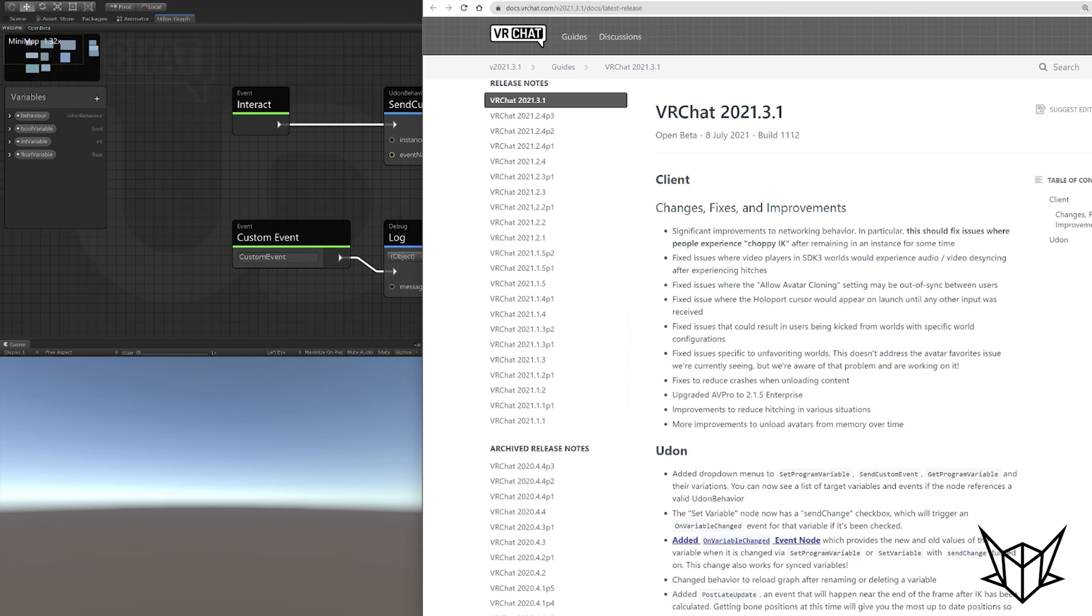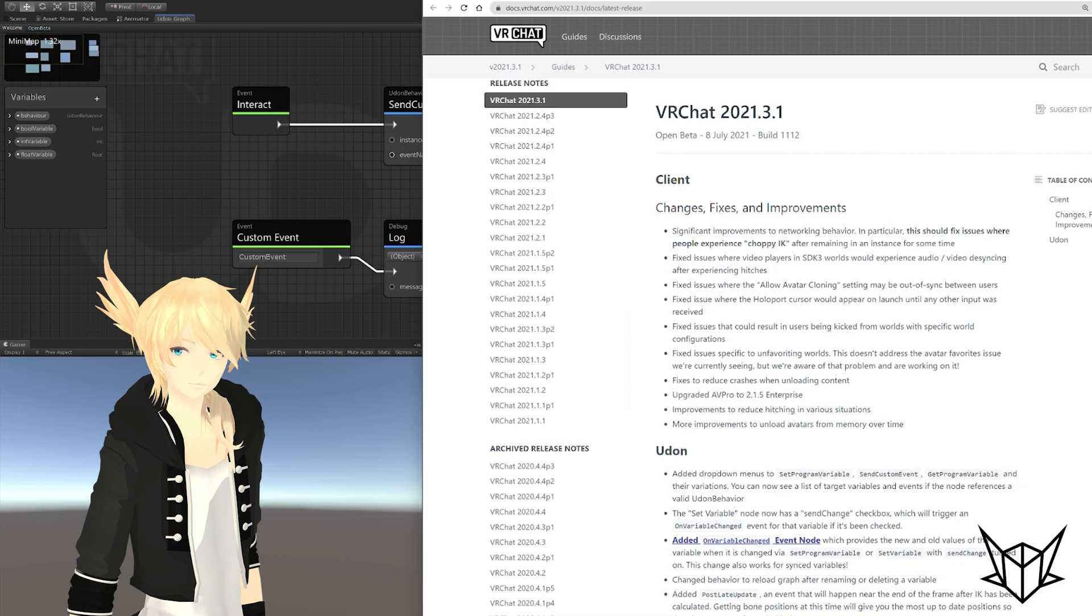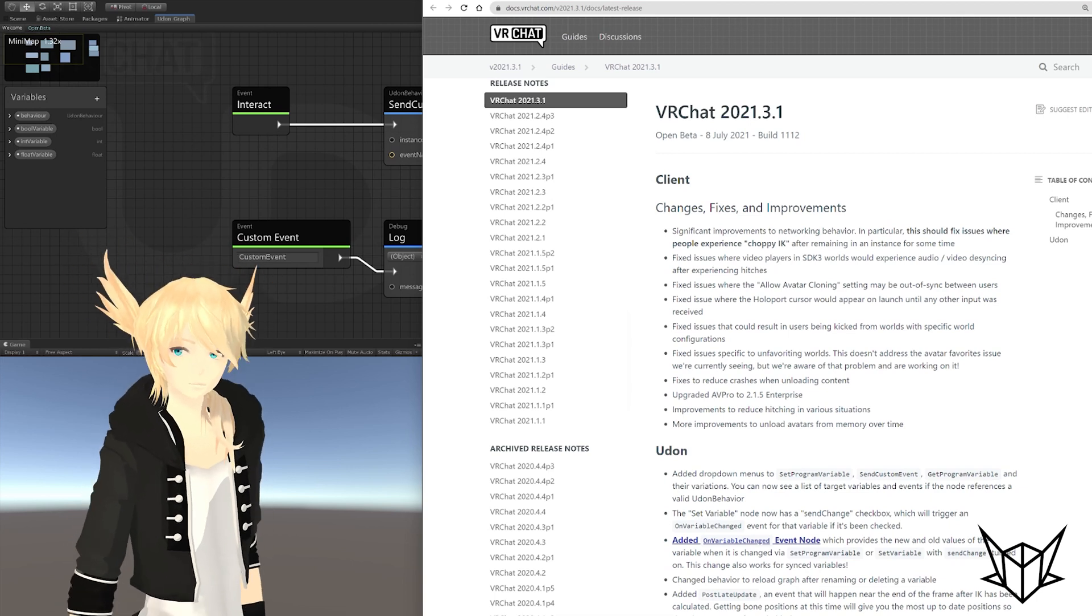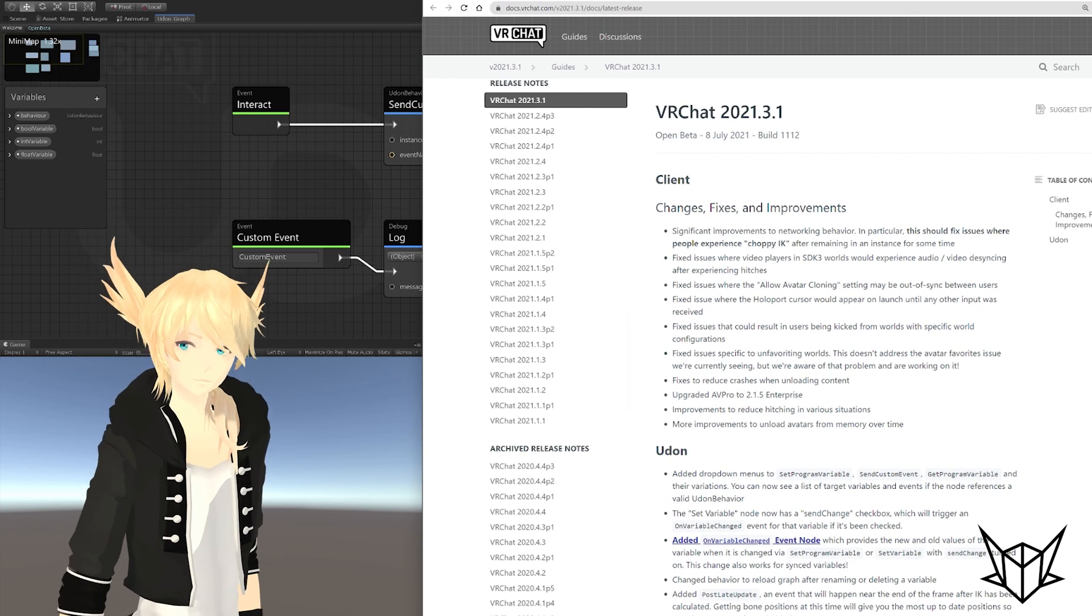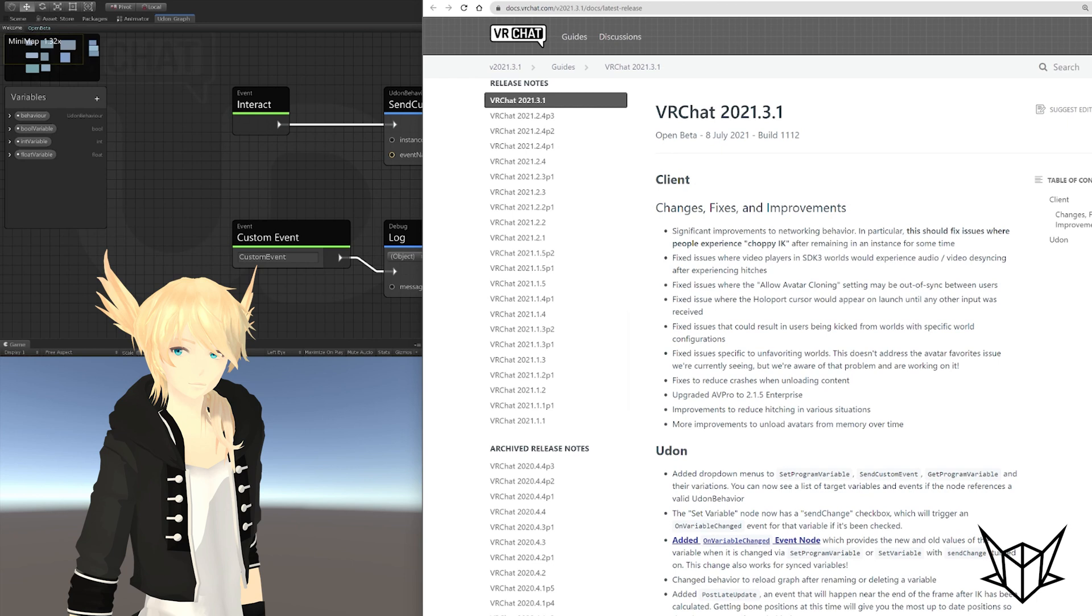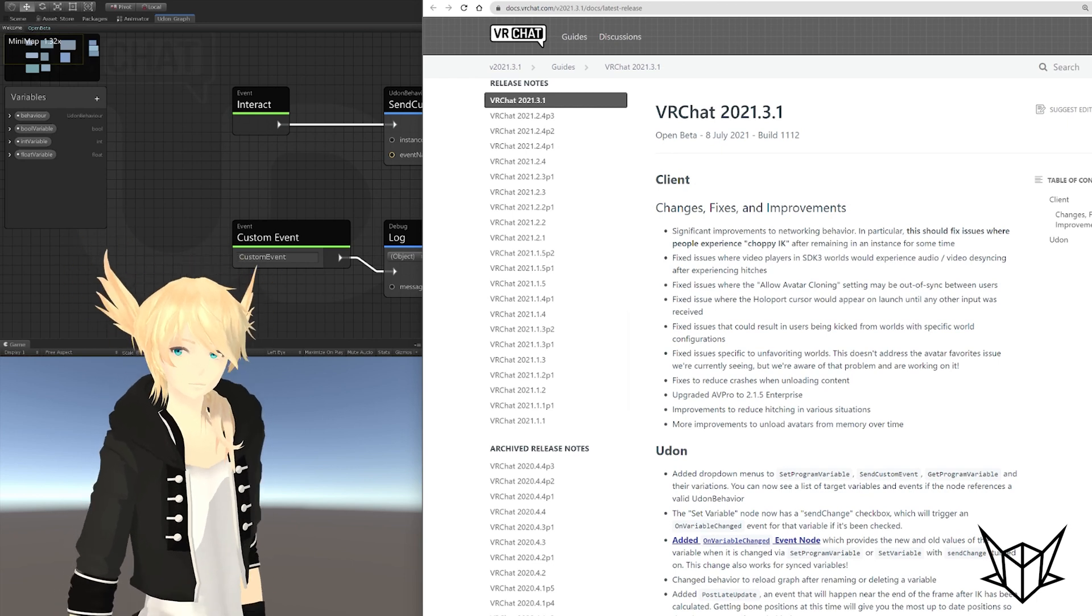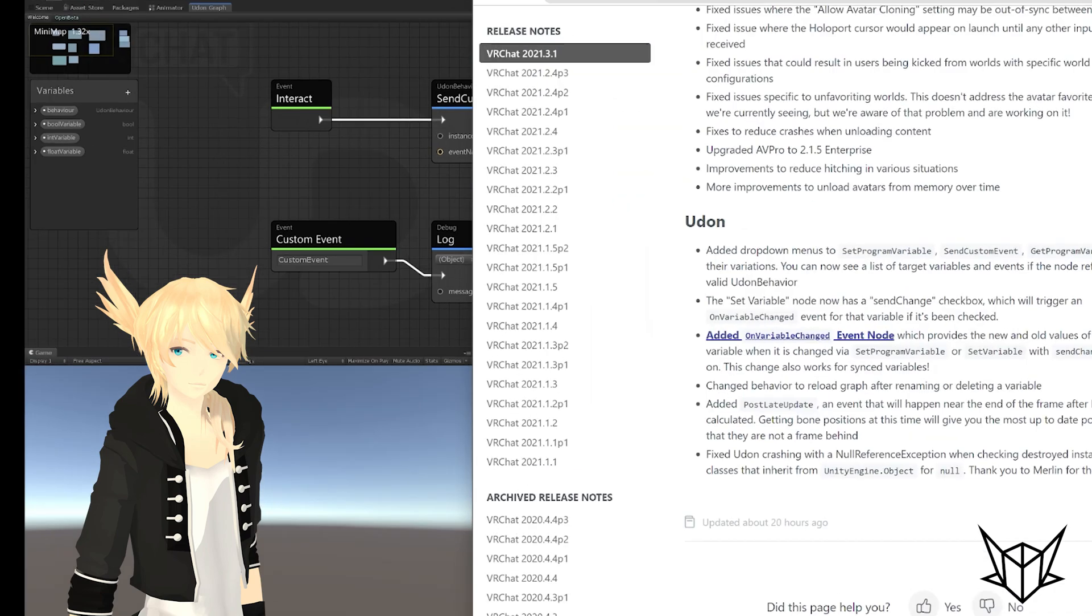VRChat has a new open beta. I don't have my little character today because I'm having issues with that program, but I have supplied a small PNG to wiggle around as I talk. This open beta largely consists of small fixes for the client as they prepare for the upgrade to Unity 2019, but we also got a lot of updates to the Udon graph, mostly new features and additions for existing features. So let's just jump in on those.